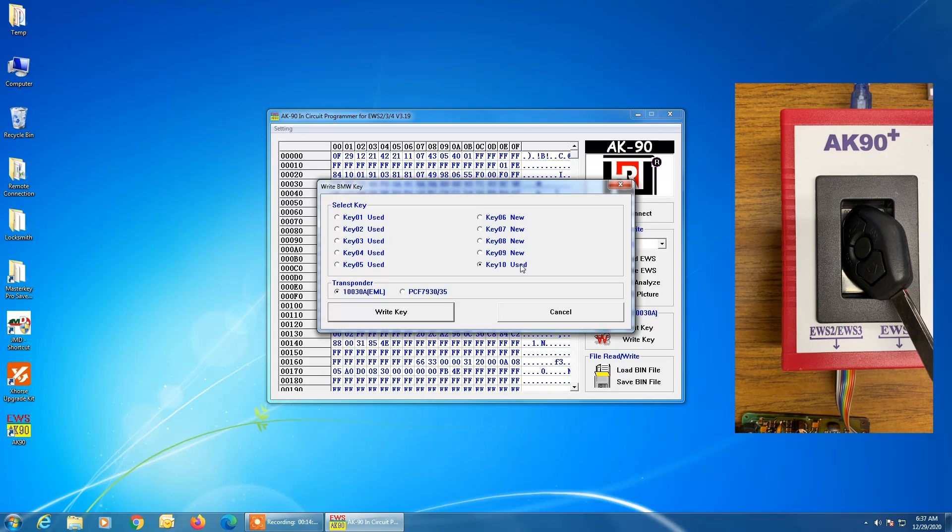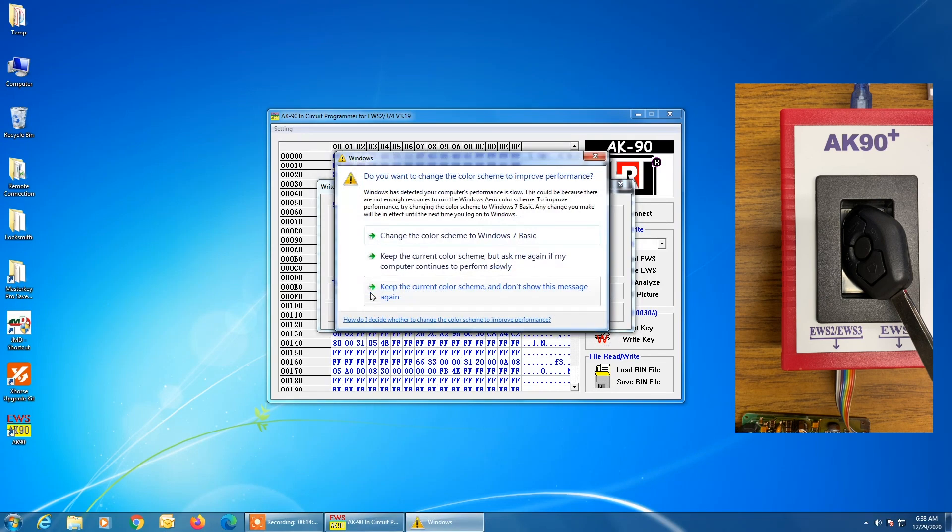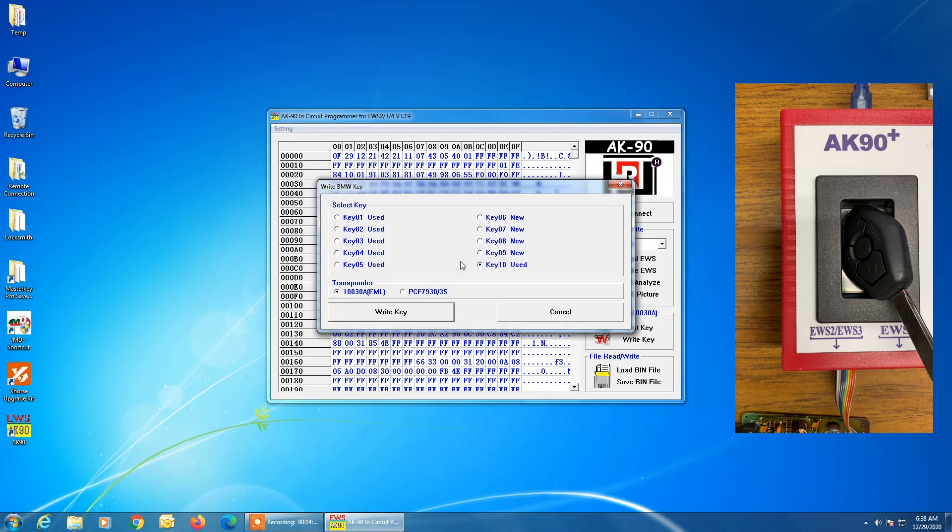And then we're choosing either an EML key, so that's the remote headed key that actually charges the internal battery, or a PCF7935. In this case, we're doing the EML. So we're going to click on write key.